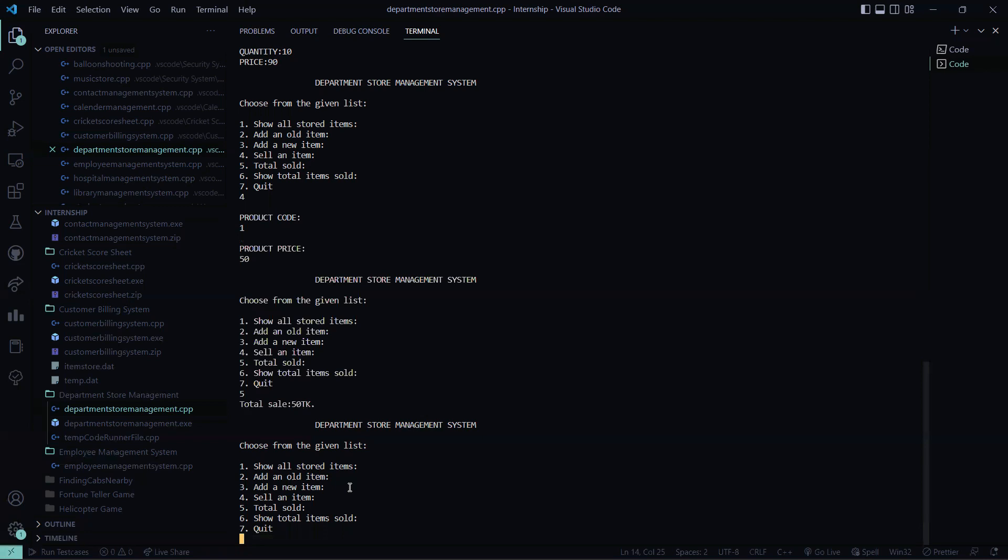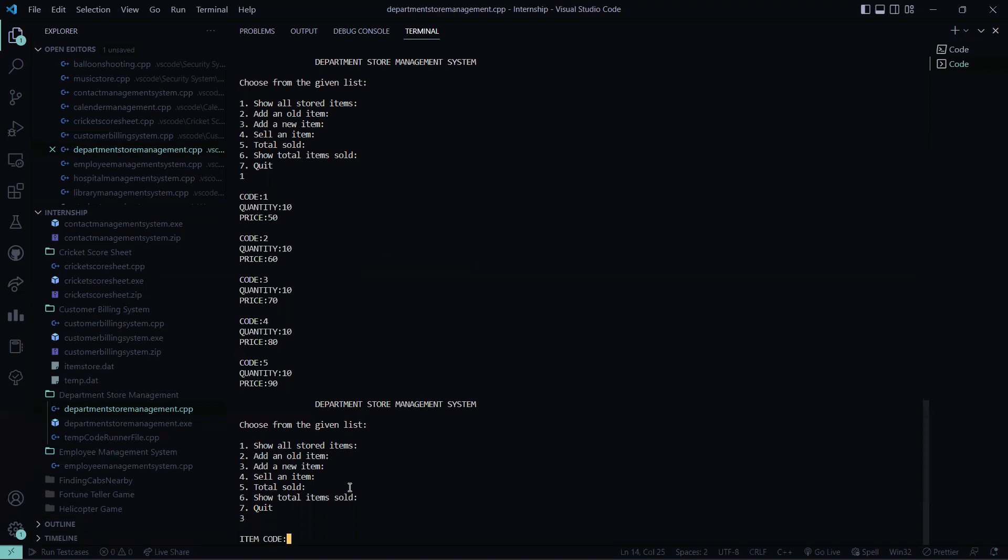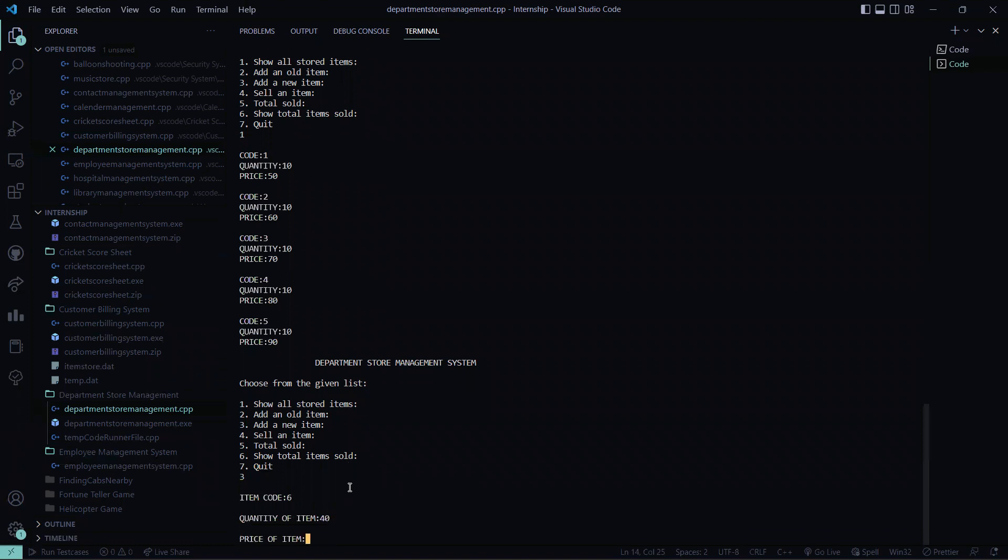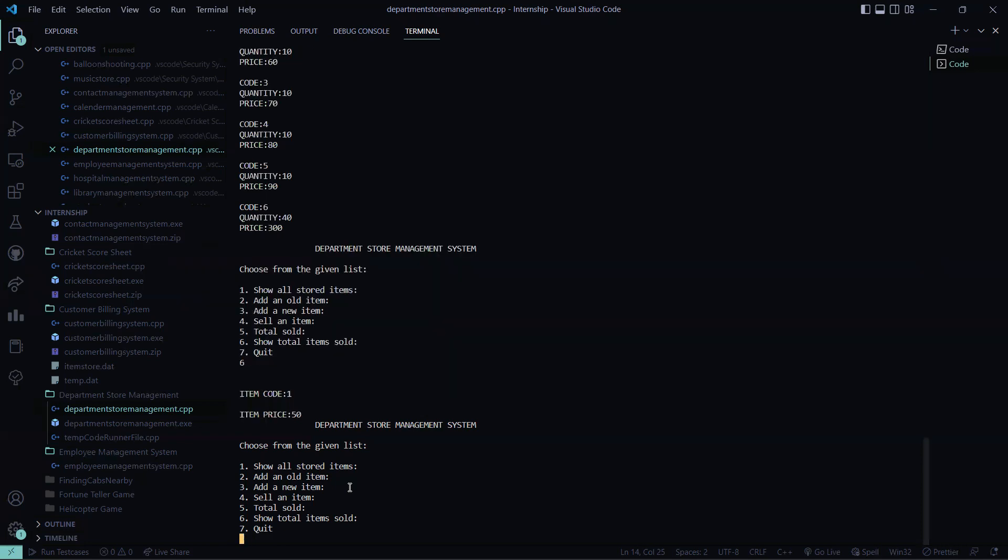Now let me sell. I have already sold an item, right? So I'll show you all the stored item. These are all the stored items. So now let me add a new item. So I'm pressing here three. Item code will be six. Quantity of item will be 40. Price of the item will be 300. So this gets stored.